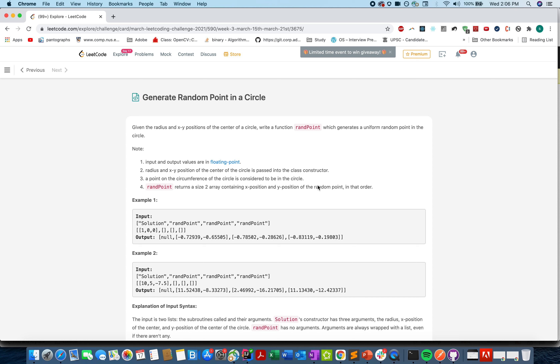Hello everyone, welcome to day 17th of the March LeetCode Challenge. Today's question is 'Generate Random Points in a Circle'.